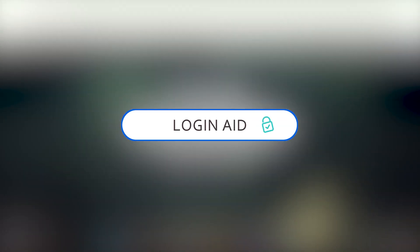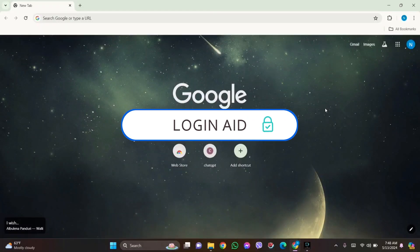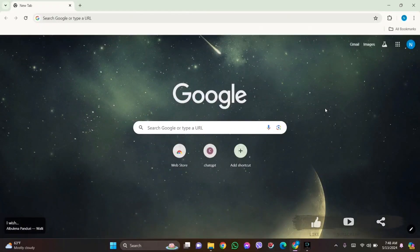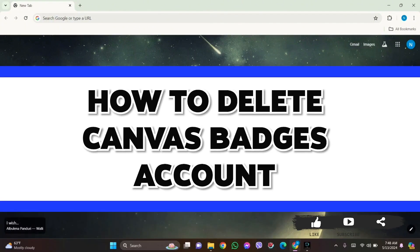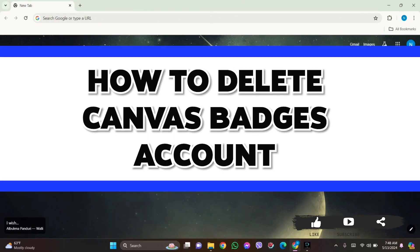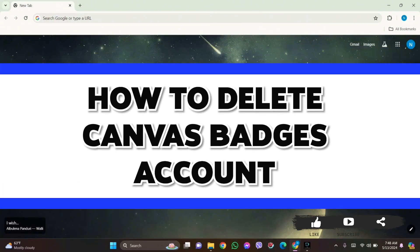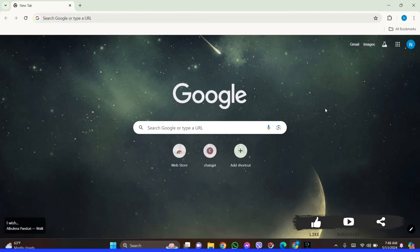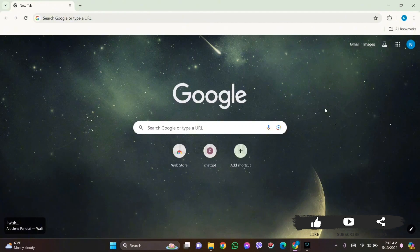Hello everyone, welcome back to our YouTube channel Login Aid. Today in this video I'm going to show you how to delete your Canvas Badges account on your PC. When you delete your Canvas Badges account, you lose access to your account.